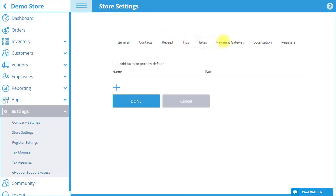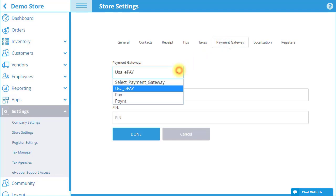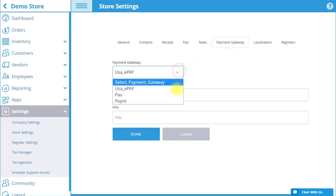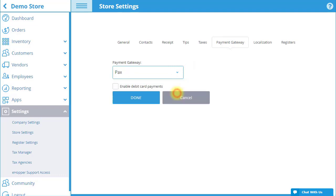The Payment Gateway tab does not appear in Company Settings. Here, you will select the payment gateway from the drop-down menu that you will be using for your card terminal. The options are USA ePay, PAX, and Point. We will select PAX as the payment gateway for this store.